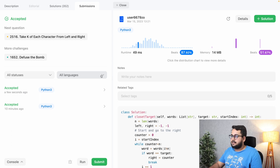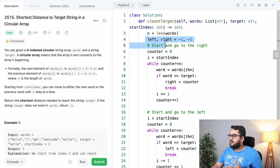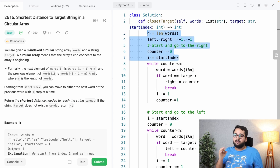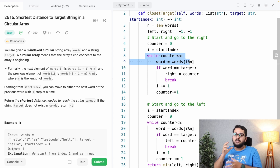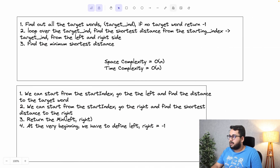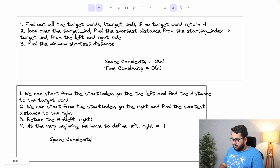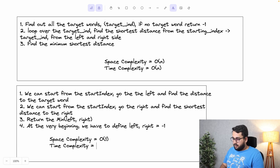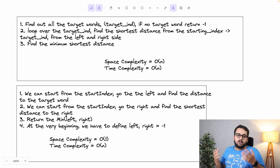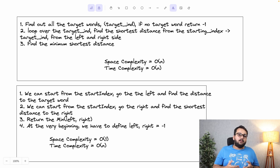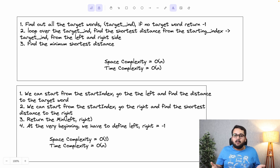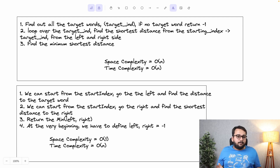The time and space complexity for this second solution: since we're not using any extra array, the space complexity is O(1) — constant. We still iterate over each word once in the worst case, so the time complexity is O(n). There are other ways to solve this problem too — try to find another method and post your solution in the comments. That's it for this problem; we'll come back with a different problem next time. Take care!